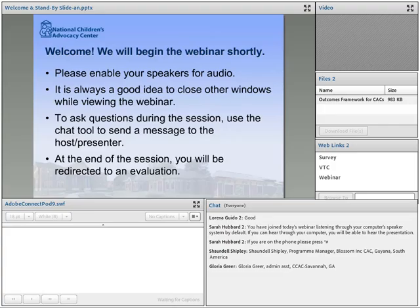Hello everyone, I am Sarah Hubbard, Grant Training Coordinator for the National Children's Advocacy Center and the host of today's webinar.